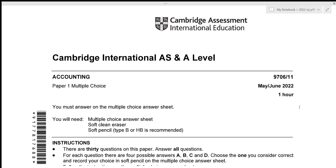Hi everyone, today we'll be going over Accounts May/June 2022 Paper 11. This is a multiple choice paper which consists of 30 questions, each of one mark, and we are also given a time limit of one hour.